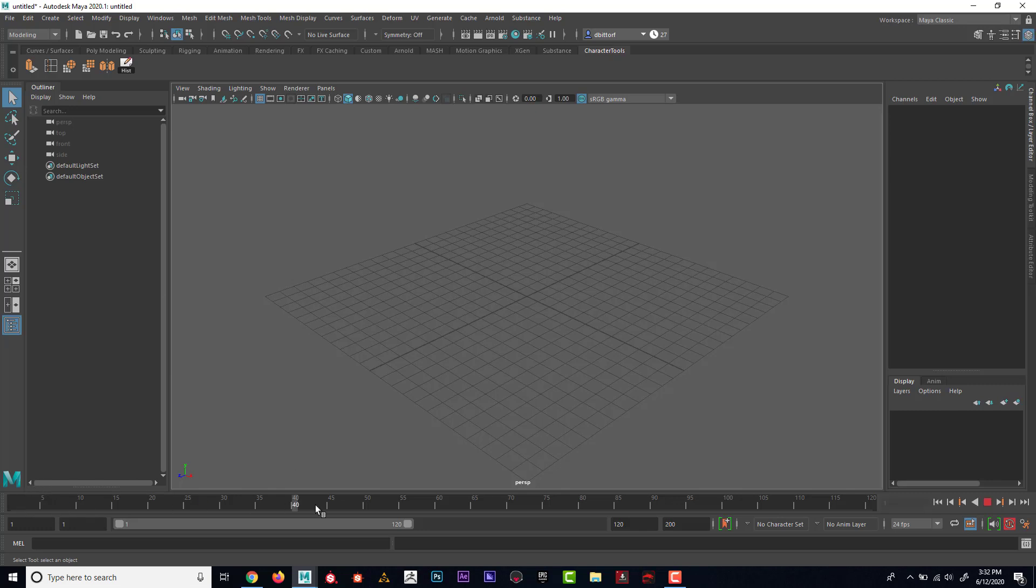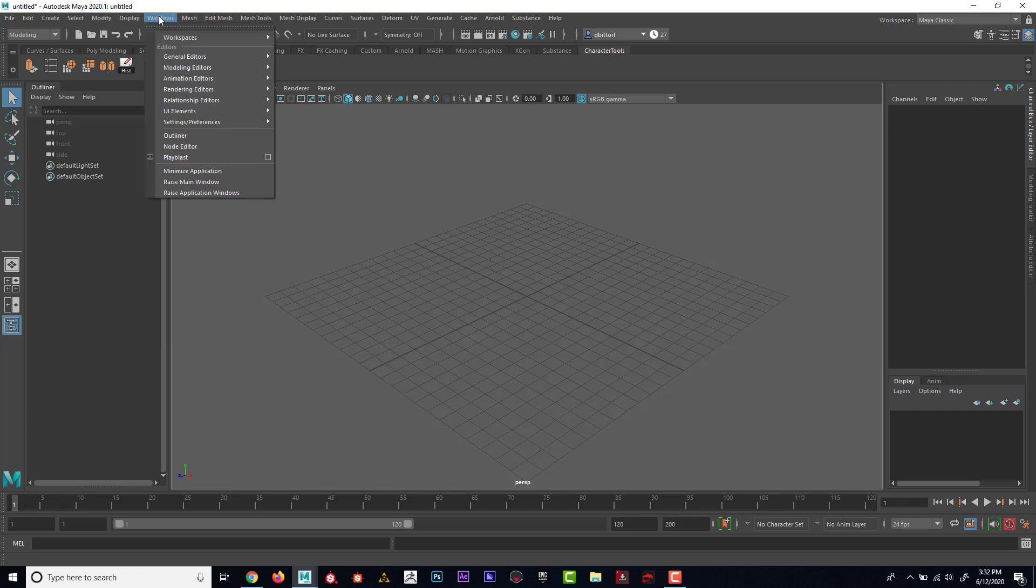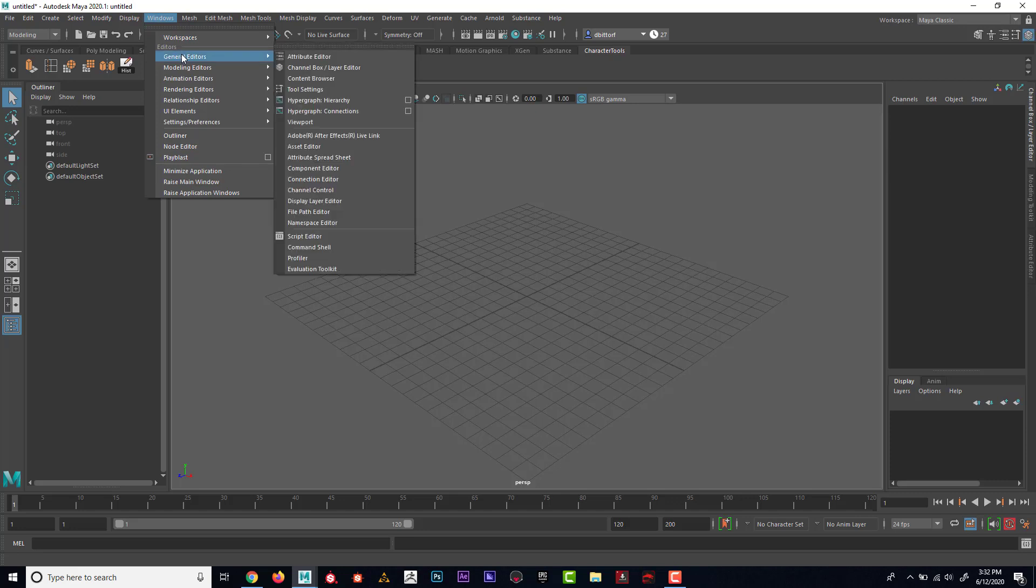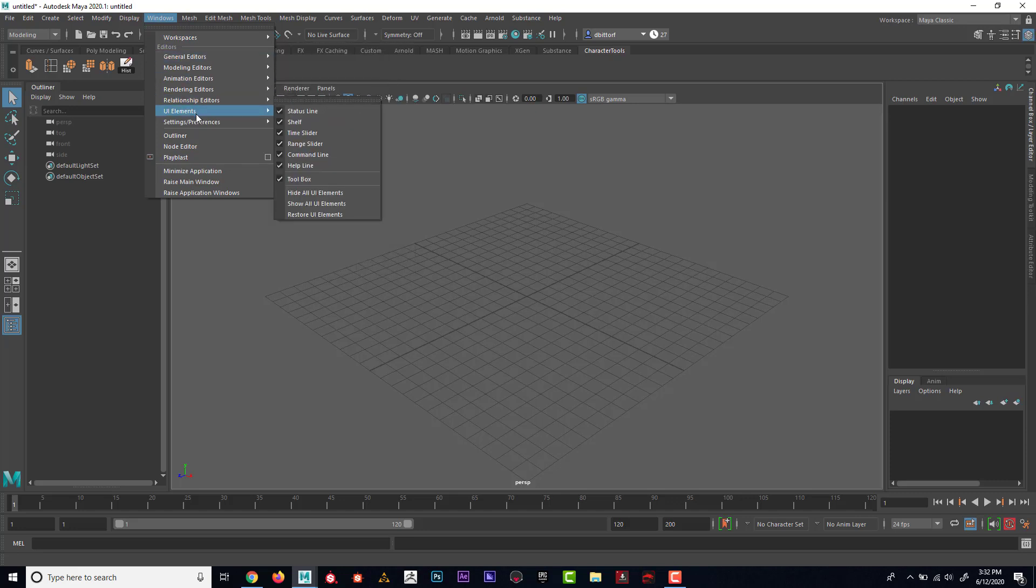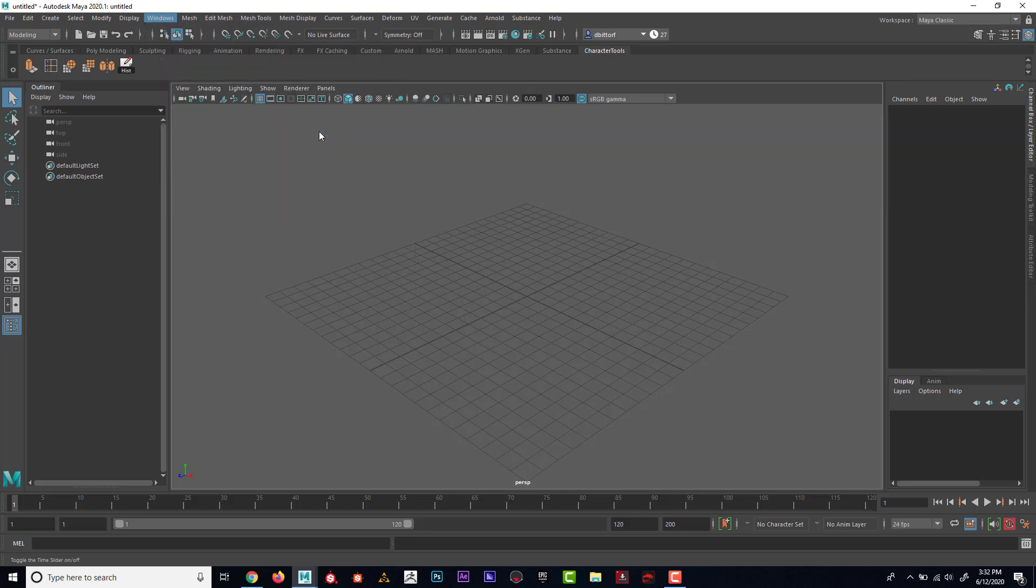First of all, down here, this is our timeline. And this is going to be important that we can see this. And if you don't see that, you can go to Window, UI Elements, Time Slider.